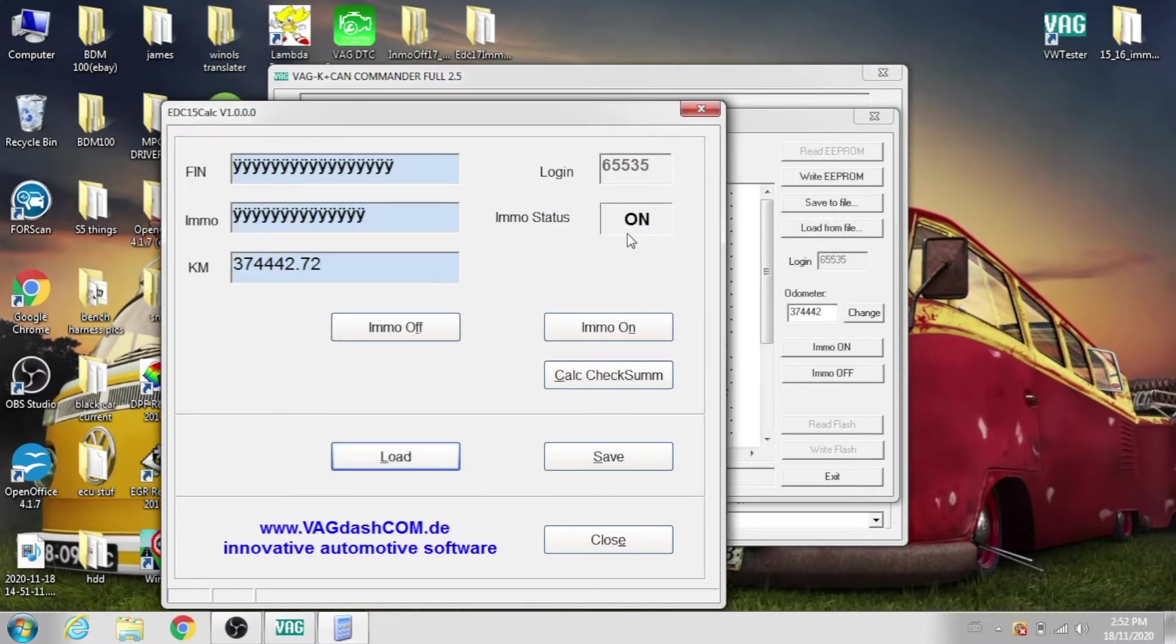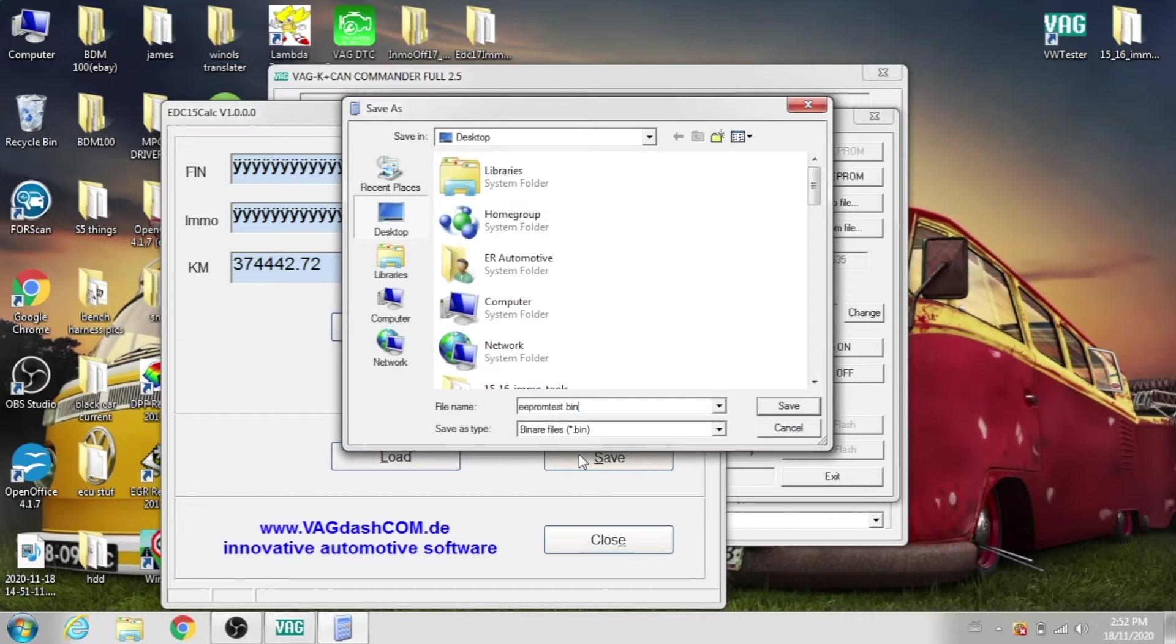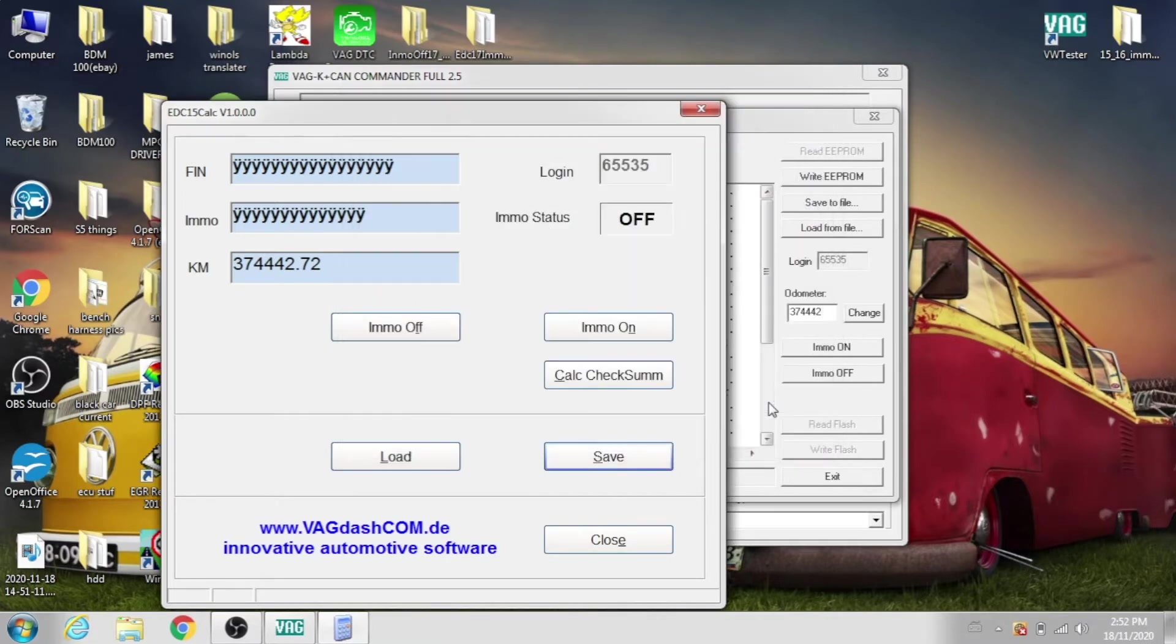You see our mobilizer status is on, then click off, calculate the checksum, save. And I like to rename it so I know which is which and I have a backup, so click save.